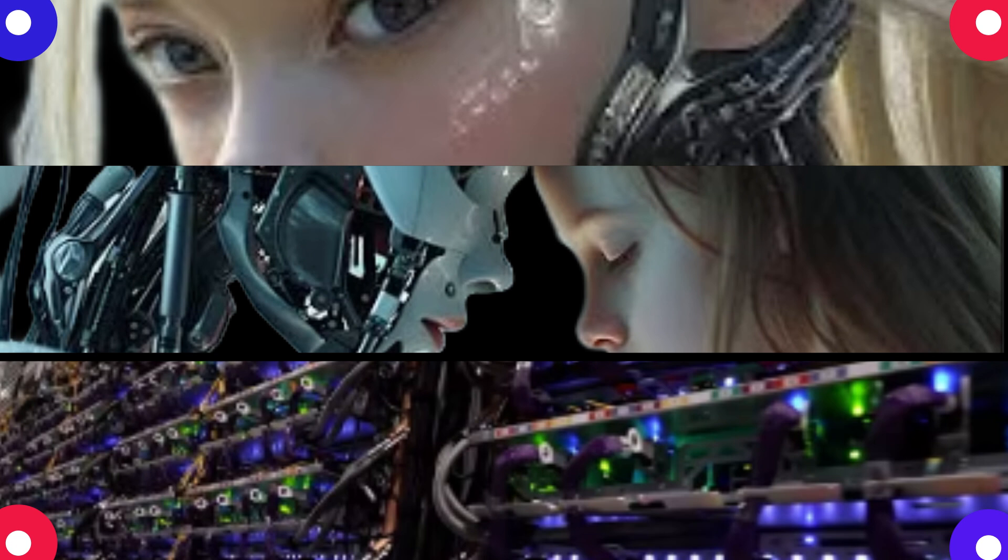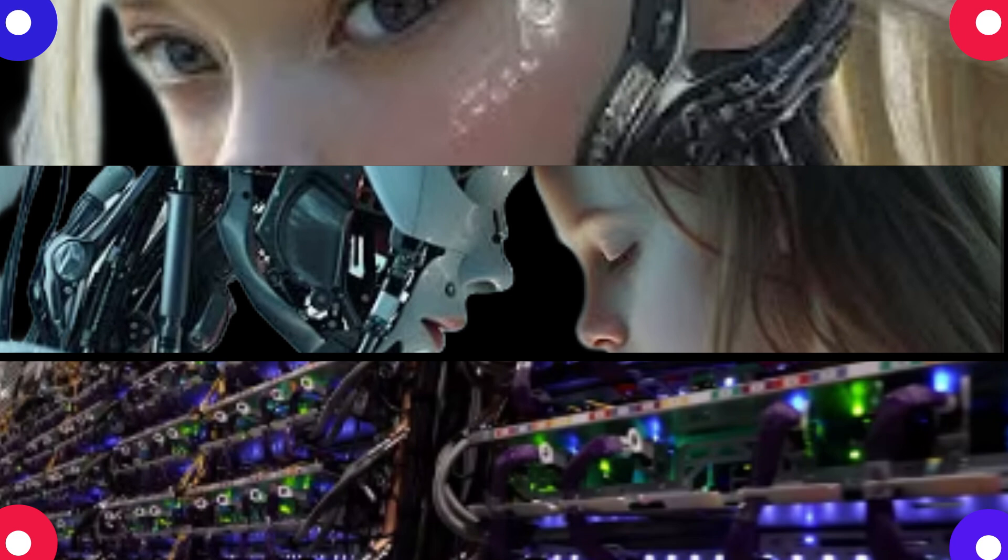So how do we address this? Is there any way to make these complex AI systems more transparent? It's a tough challenge, but there are some people working on what they call explainable AI. Explainable AI, what's that?